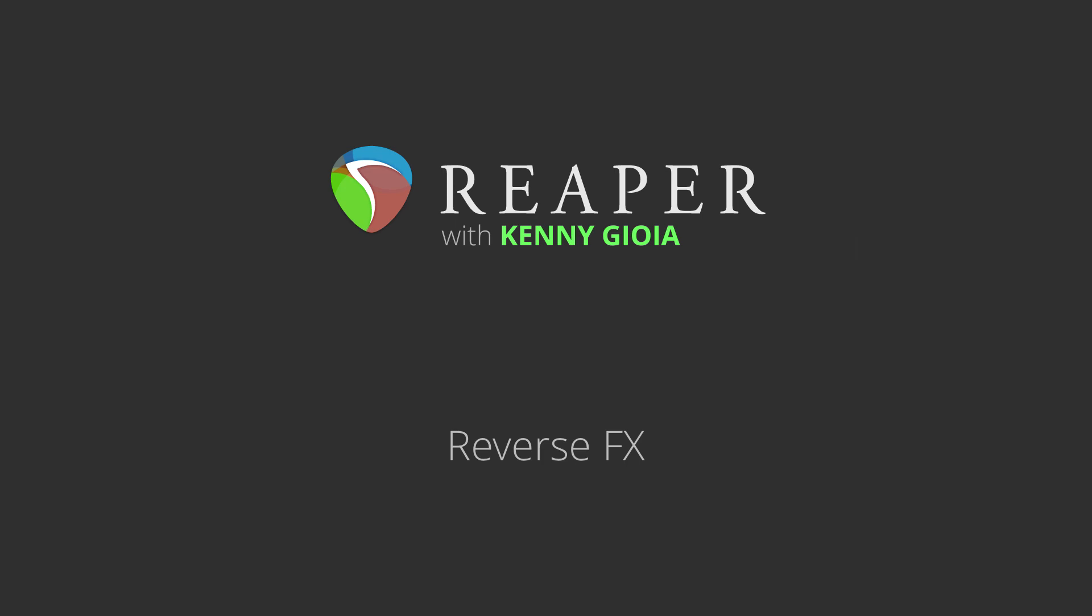Hi, I'm Kenny Gioia. Welcome to another one of my tutorials. In this video, I'm going to show you reverse effects in Reaper.